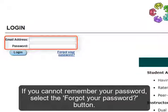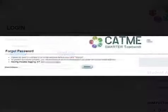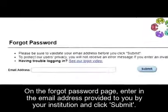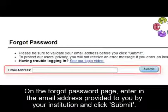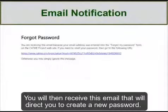If you cannot remember your password, select the Forgot Your Password button. On the Forgot Password page, enter the email address provided to you by your institution and click Submit. You will then receive an email that will direct you to create a new password.